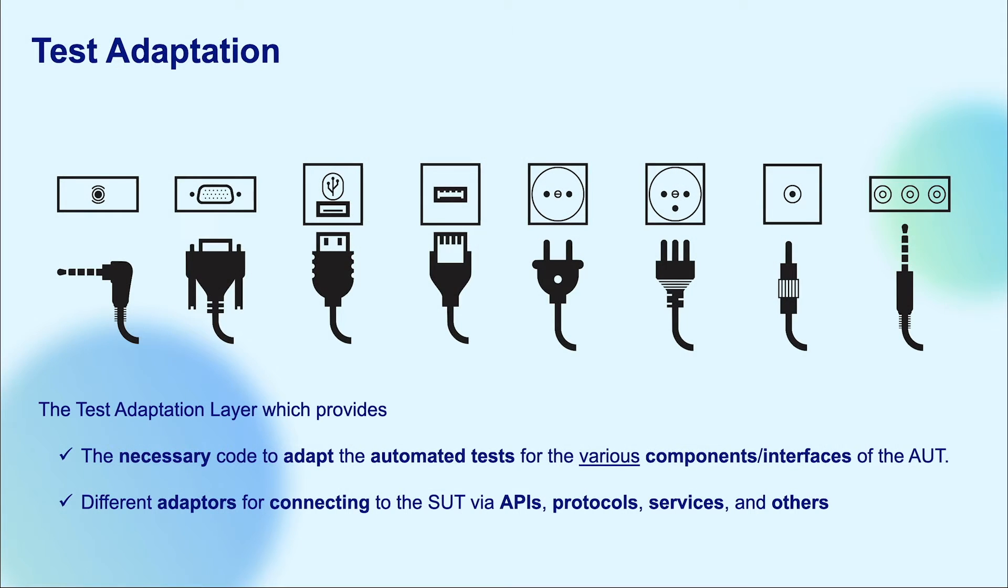Last but not least, relates to the connection between an application under test and test automation system. The last layer, which is the test adaptation,